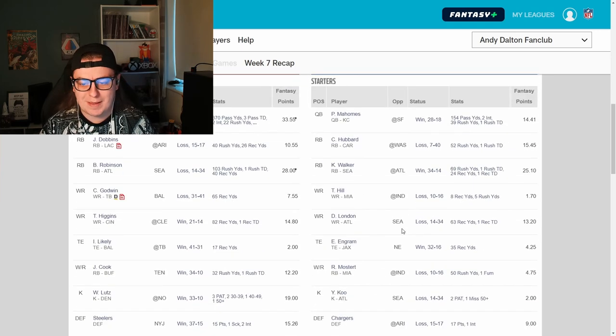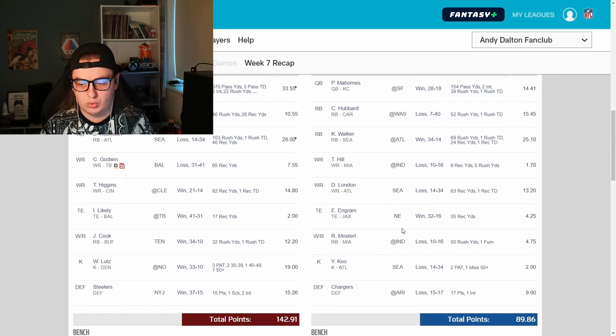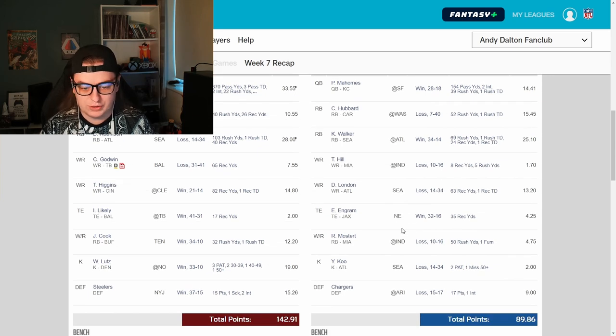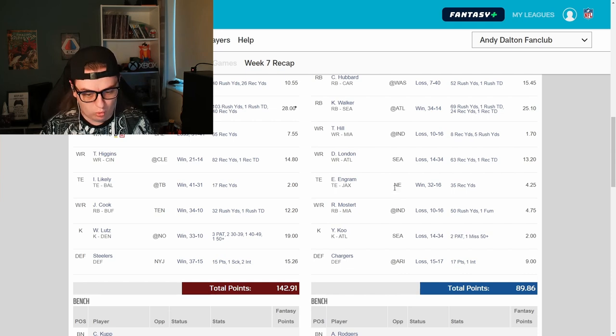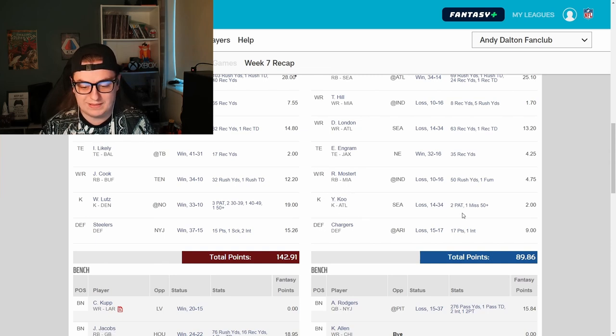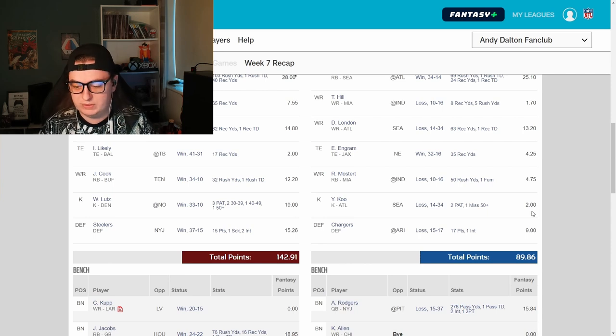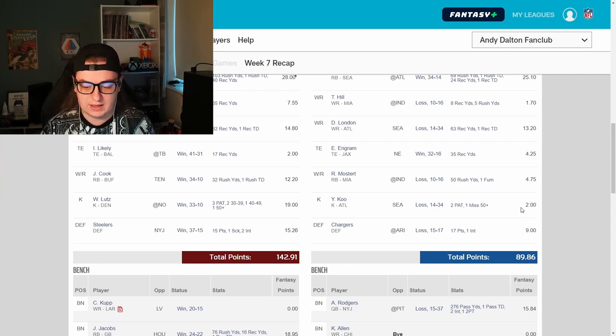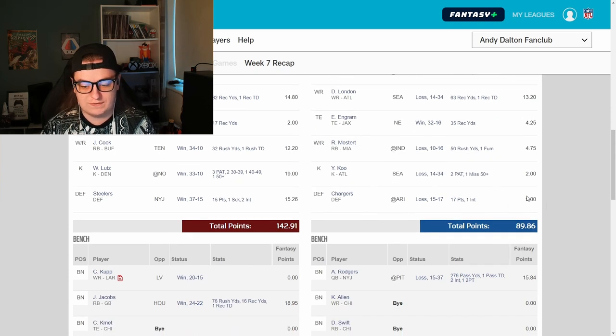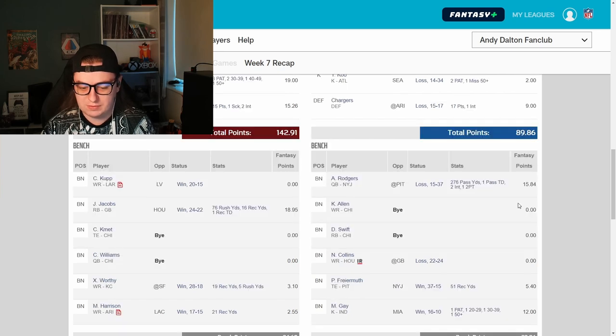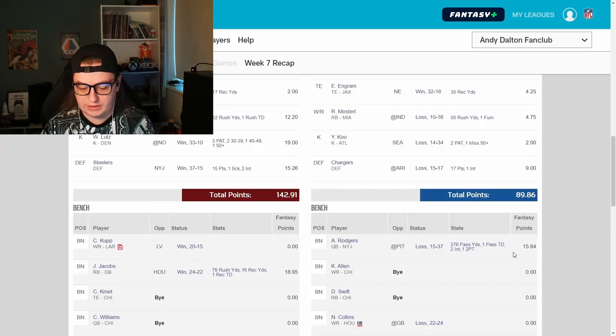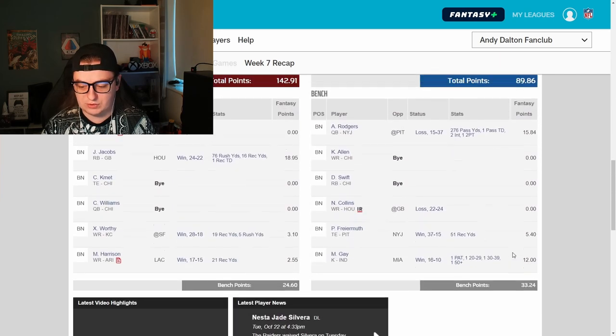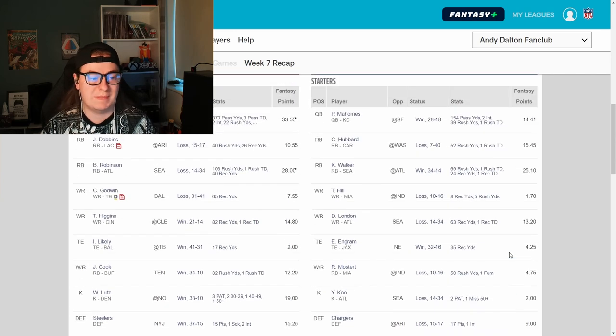On the flip side, Pat Mahomes, bang, average. Chuba Hubbard, pretty good. Kenneth Walker, really good. Tyreek Hill, non-existent. Drake London, pretty good. Ingram, decent. Mostert, poor. This is a really surprising one. Younghoe Koo is always doing pretty well, and if he'd have made that 50-yarder, he'd have been on 8 points in this league, which is pretty damn good for a kicker. Younghoe Koo's normally a pretty decent point scorer. Couldn't get it done. And the Chargers defence scoring 9 points. Again, not bad, but not enough. I end up winning that by, what, 50 points? I don't think he really left anything on the bench. 10 points at kicker, 1 point at tight end, and 1 point at quarterback. So his ideal line-up would have seen him net an extra 12 points. He would have broken 100, but that's about it.